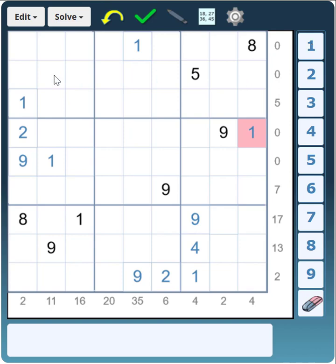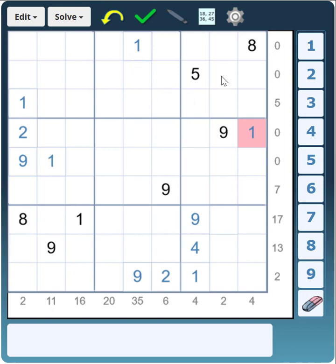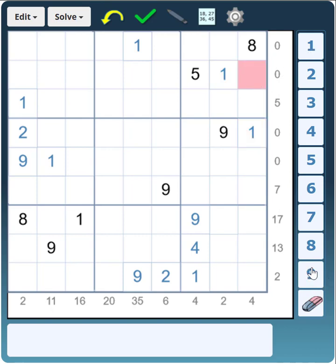We need a 1 and 9 in row 2 next to each other. The 1 and 9 can't go in this block — there's already a 1. And the 1 and the 9 can't go in this block either because there's already a 1. So they must be in these two cells, and there's already a 9 and 1 there, so that is 1 and that's 9.